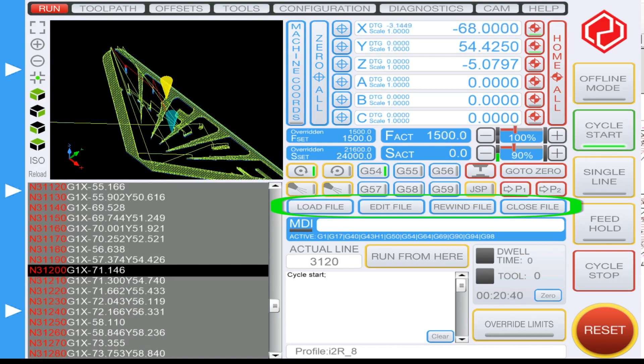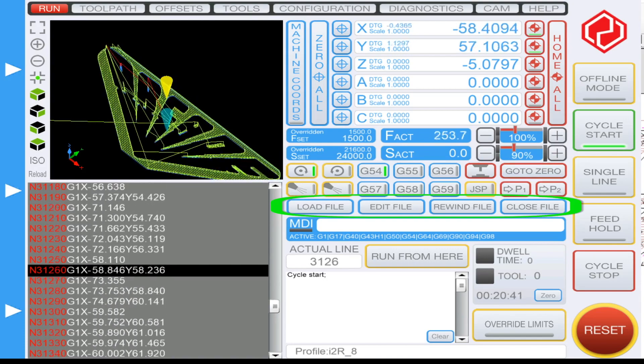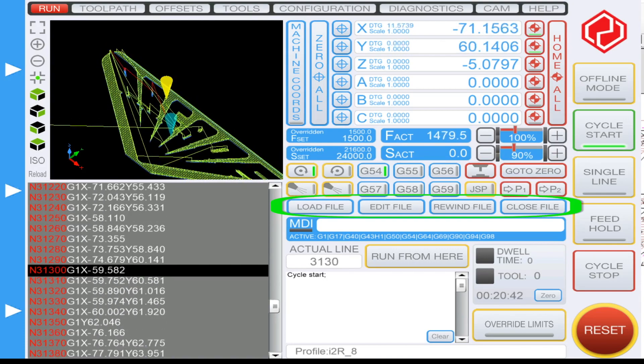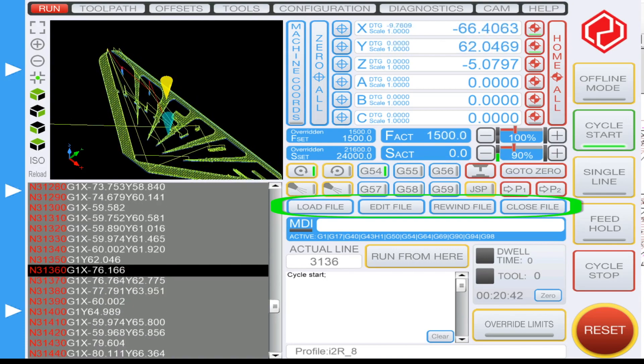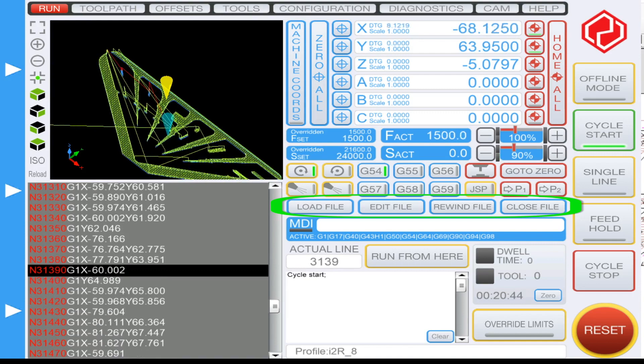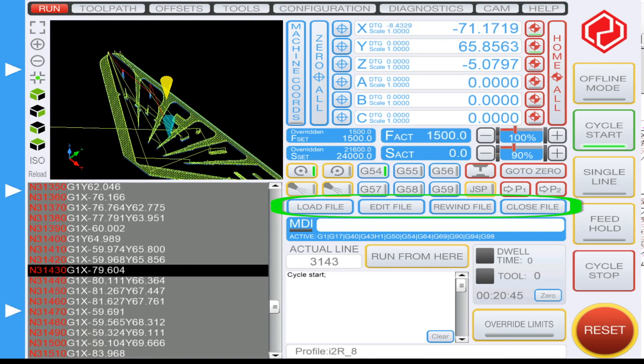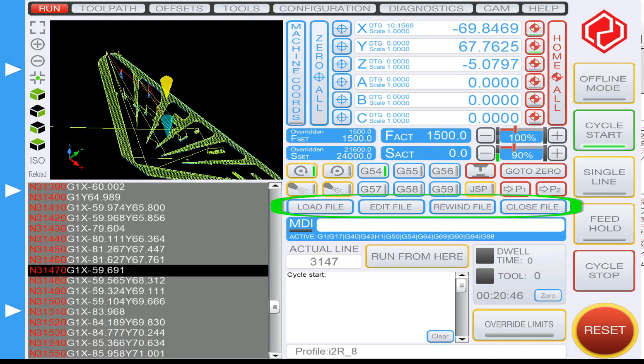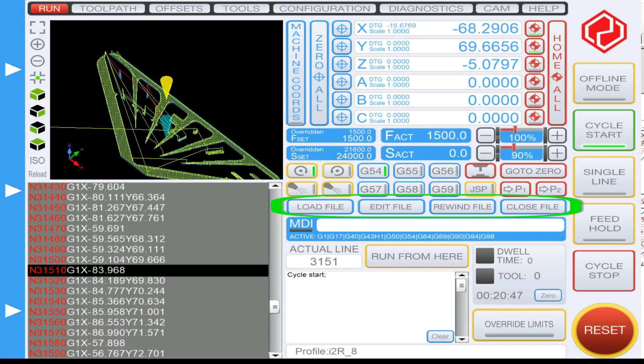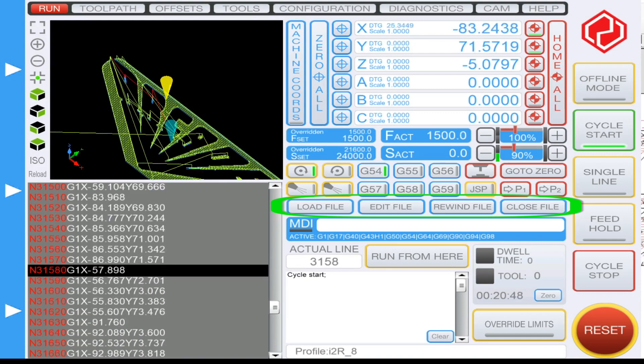Just below here you have your load file, your edit file, the ability to rewind your file, and also close the file once you're done.